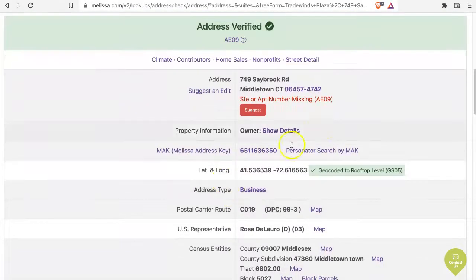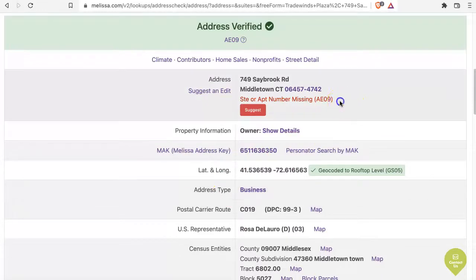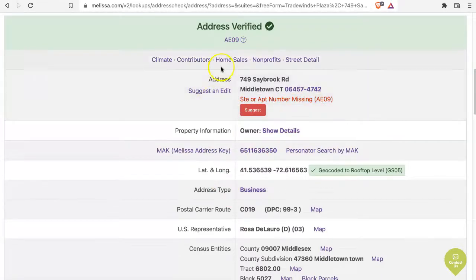That's good. What's not good though is you can see that we're missing a suite or apartment number.